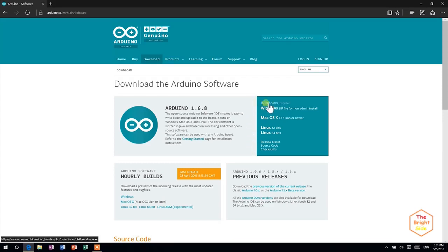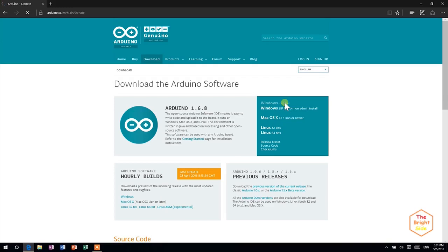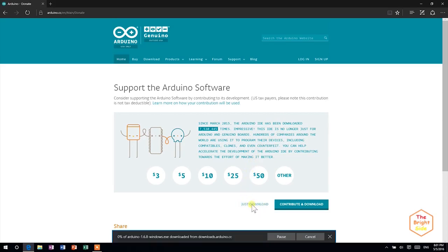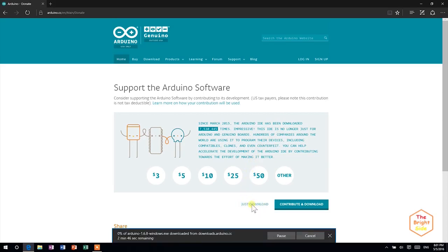Also, if you're a Windows user, I suggest to download the Windows installer version. Then, you will be asked if you want to make a donation. This time, I will just download it. And the download should start immediately.